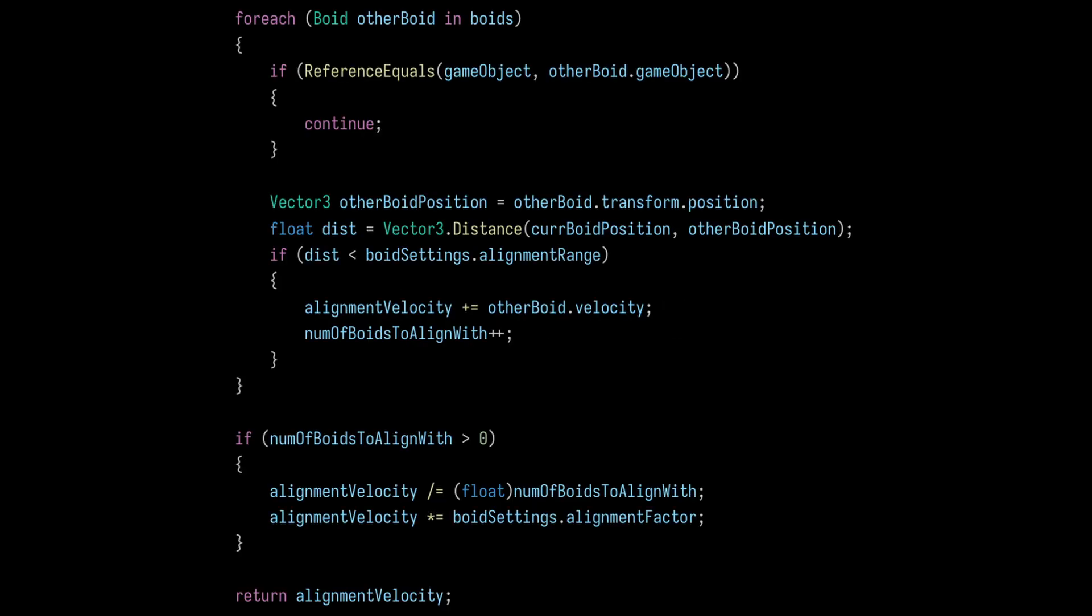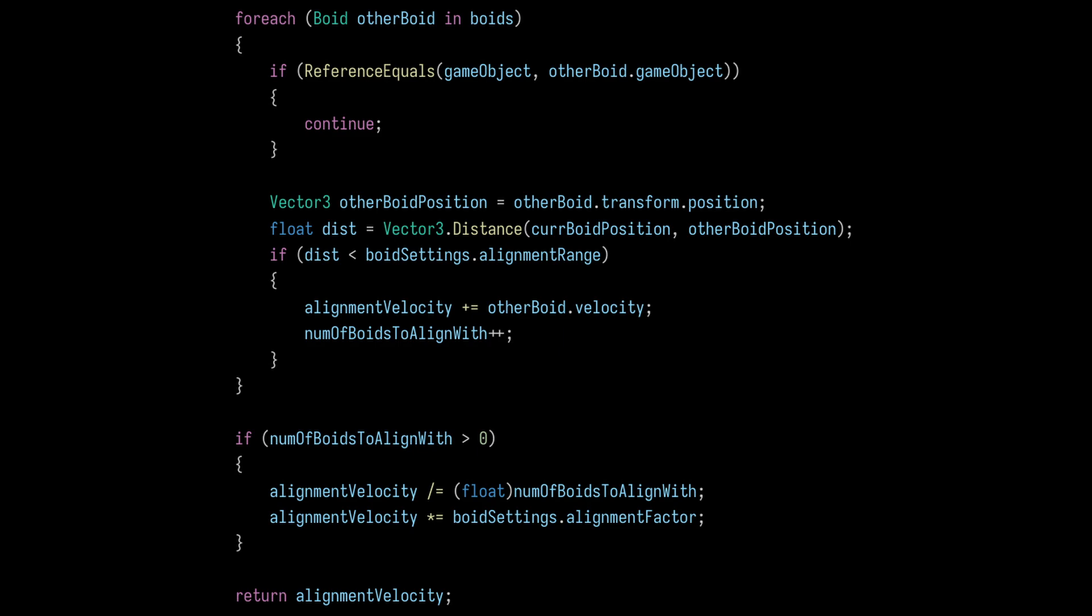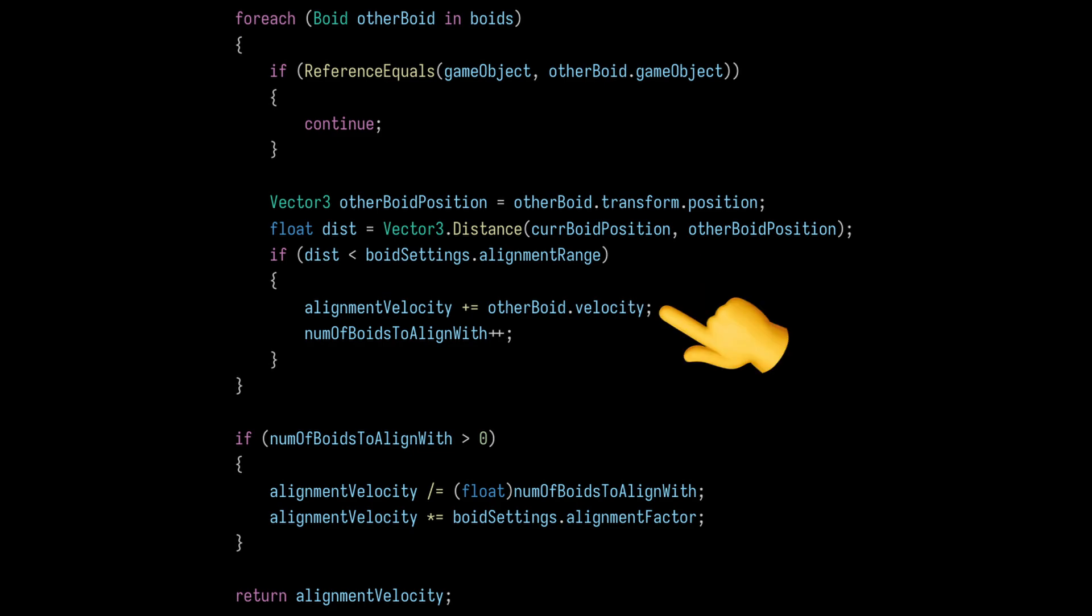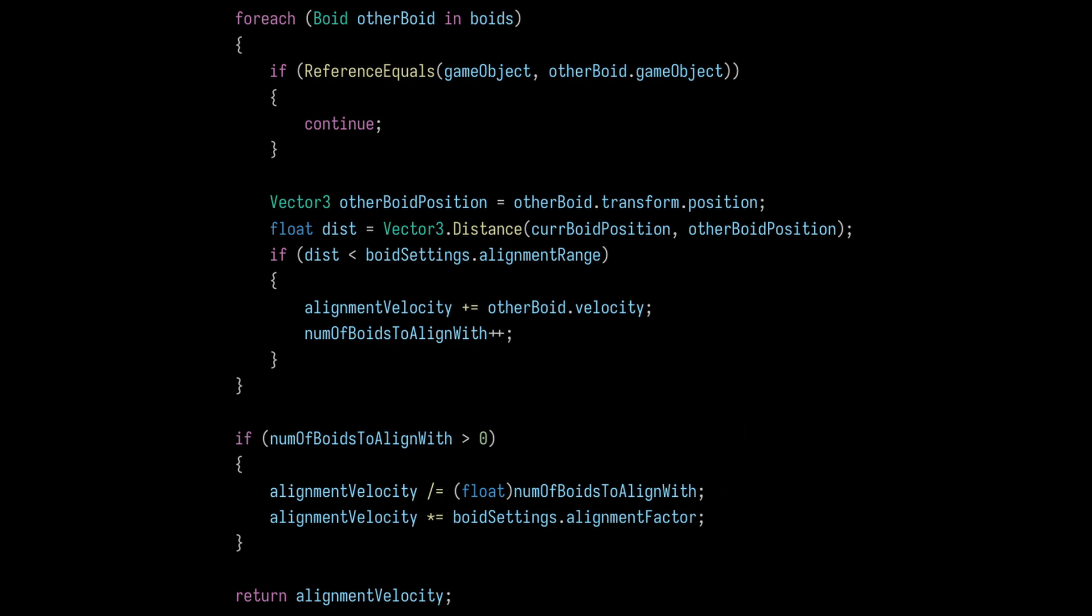To implement this in Unity, we can start the same way we did with the separation algorithm, by creating a loop to go through all the boids. We can, once again, check to see if the other boid is near the current boid by measuring the distance between them. In this case, we want to keep track of the other boid's velocity. After the loop is completed, we can divide the resulting velocity by the total number of boids inside the alignment range to get the actual alignment velocity. And just like before, we can scale it with the boid's alignment factor, a variable that can be customized in the editor.